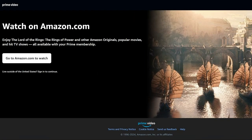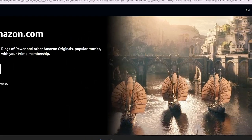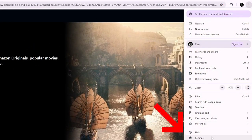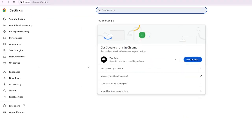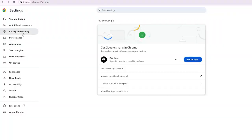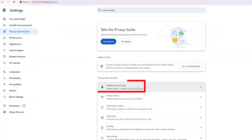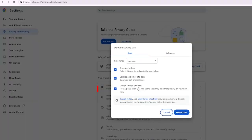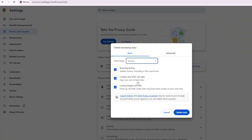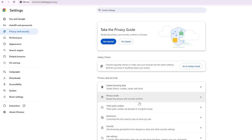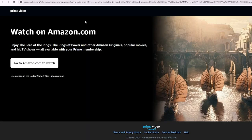If it's not fixed, you can use the second method by going to the three dots, then go to Settings. After that, go to Privacy and Security, then go to Delete Browsing Data. Make sure that all these things are checked, then choose 'All Time' from the bar, then click on Delete Data. After that, check if the issue is fixed or not.